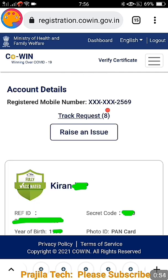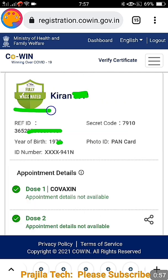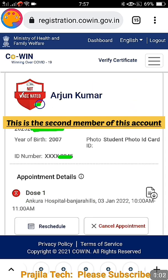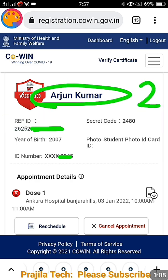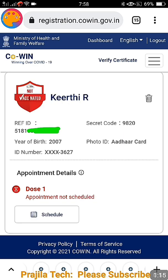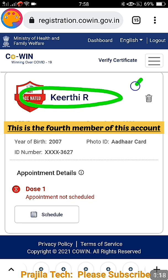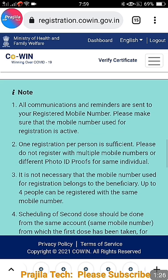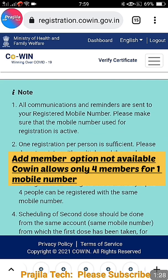Under this account there is already one member — this is the first member. If you scroll down, there is a second member, then a third member, and if you scroll down further there is a fourth member registered in this account. Since four members are already added to this account, there is no add member button here — you can see there is no add member button.